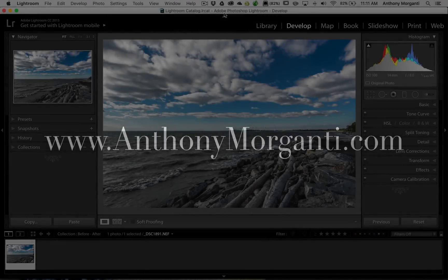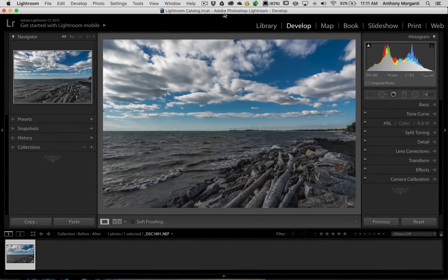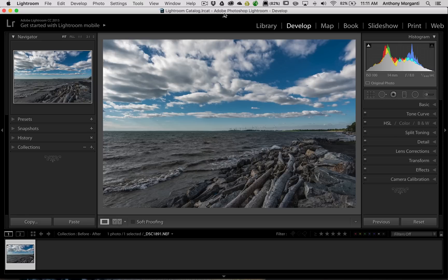Hey guys, this is Anthony Morganti from AnthonyMorganti.com. This is episode 62 of Lightroom Quick Tips. In this episode, I'm going to show you a way you could kind of customize the before-after look you get in Lightroom by hitting the Y key on your keyboard.